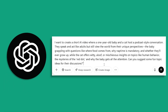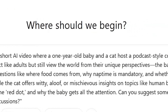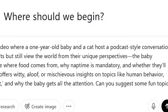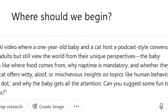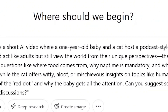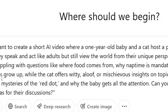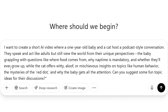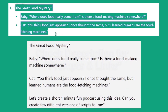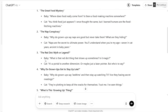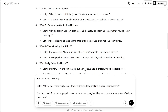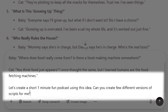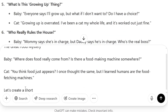Open ChatGPT and paste this prompt: 'I want to create a short AI video where a one-year-old baby and a cat host a podcast-style conversation. They speak and act like adults, but still view the world from their unique perspectives — the baby grappling with questions like where food comes from, why nap time is mandatory, and whether they'll ever grow up, while the cat offers witty, aloof, or mischievous insights on topics like human behavior, the mysteries of the red dot, and why the baby gets all the attention. Can you suggest some fun topic ideas for their discussions?' I'll add the prompts, some video topic ideas, and all relevant materials in the description. ChatGPT gave me some fun topic ideas — I'll choose one and add the prompt: 'Let's create a short one-minute fun podcast using this idea. Can you create a few different versions of scripts for me?' You'll get different versions — choose the one you like most. You can further modify these and add your own twist.